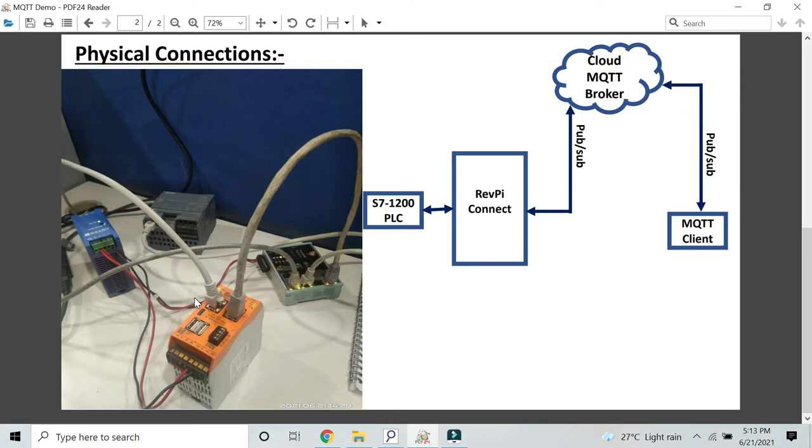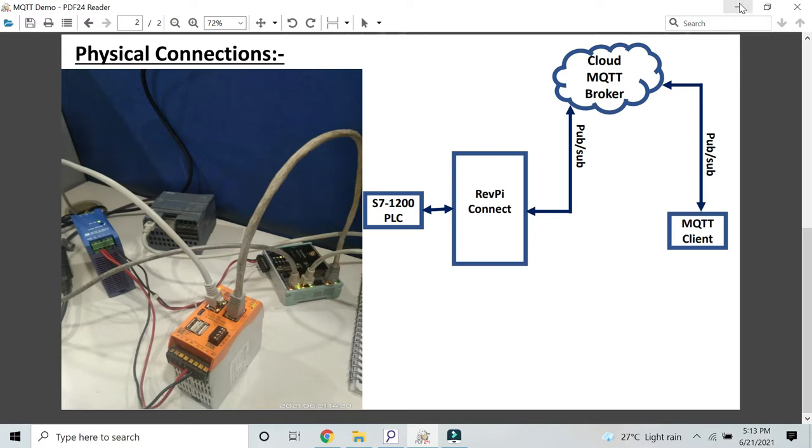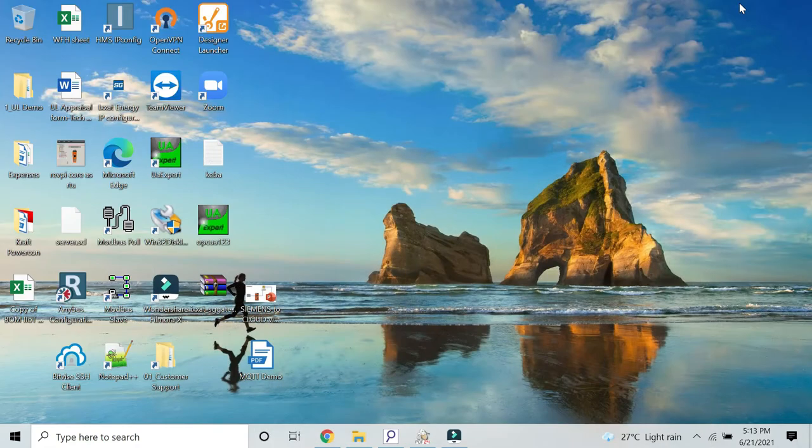Through this port I am accessing my Siemens PLC, and through this port I have connected internet to push the data to cloud or MQTT. As you can see in this block diagram as well, which is very easy to understand, now we will see a practical look.